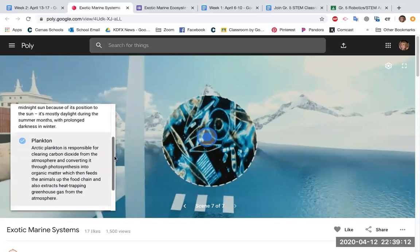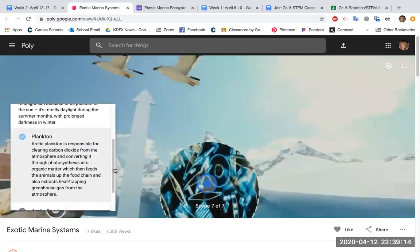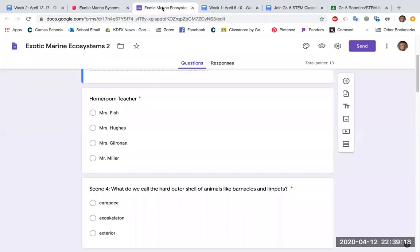You'll read the information in the text box to answer the questions. And the questions are on the Google form that's also attached. You guys did an awesome job on that last week, so just continue that.